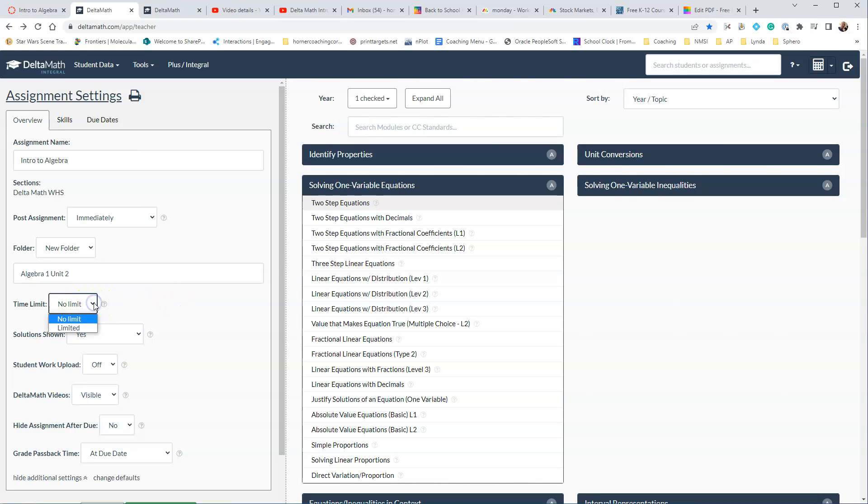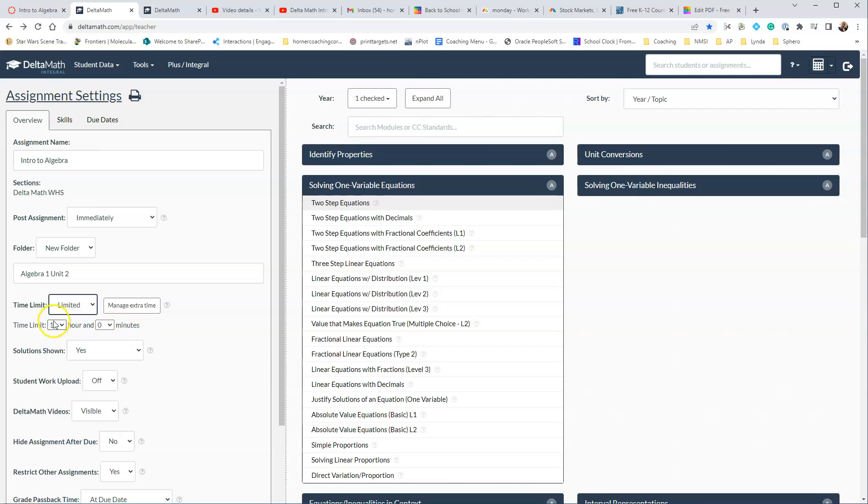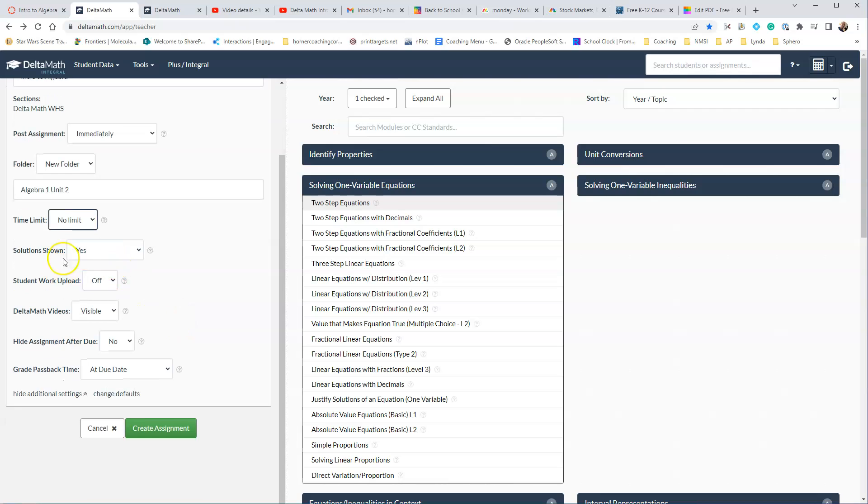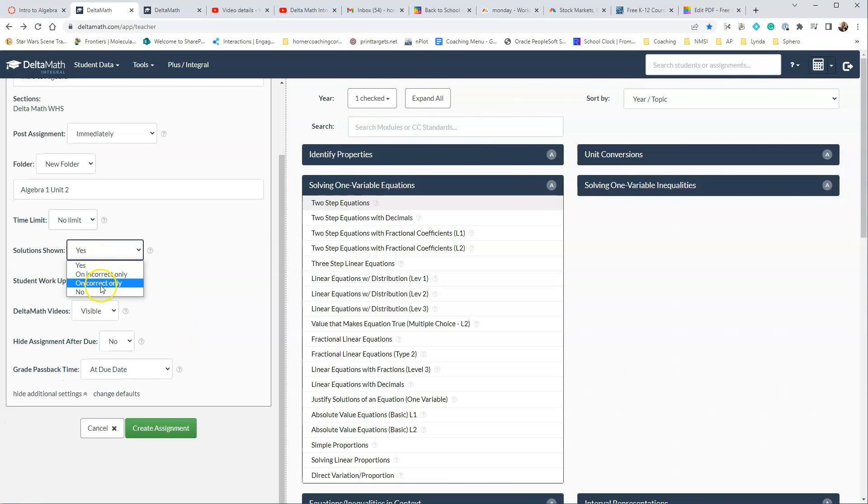You can give these a time limit. If you say Limited, you have to tell it exactly how much time, so we'll go back and say No Limit. You can either show solutions or not. You can do it on Incorrect, or on Correct Only, or not show them at all.